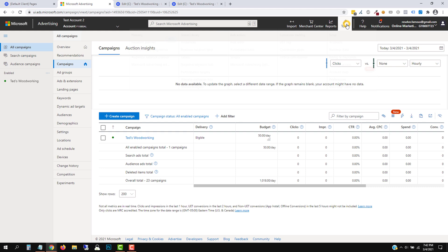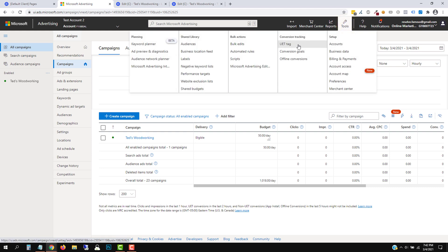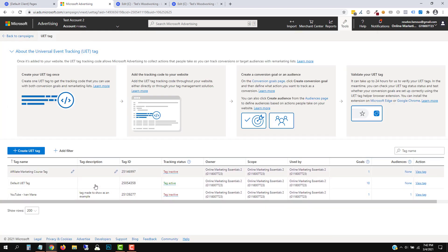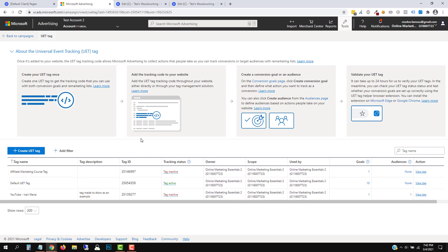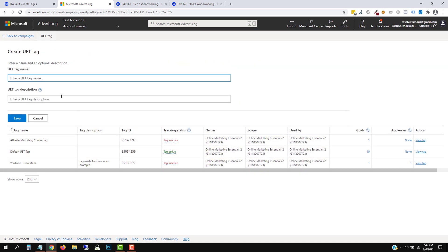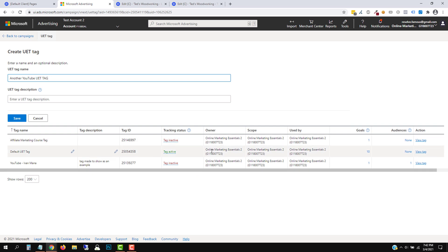In order to set this up, you're going to click on Tools and then click on UET Tag. As you can see, I already have quite a lot of tags set up — you do not need many, you only need one. I've set these up for illustration and other videos. So if you don't have one set up, click on Create UET Tag. You're going to confirm that and give it a name, like 'another YouTube UET tag.' You can enter a description if you want. Note: you cannot delete your tags after you create them, so it's not a great idea to create too many. But you only really need one.